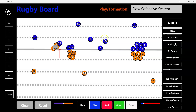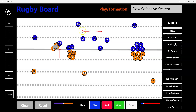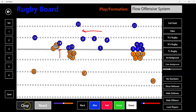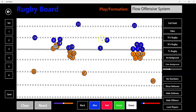Obviously their loosies would be breaking off too, but one of the key advantages of flow is that we want to get their forwards moving across the field to wear them out. That's why this breakdown comes on the far side — their forwards have to come all the way across to help out defensively. Nine would still continue to follow the ball.